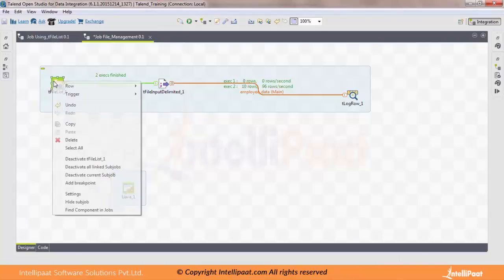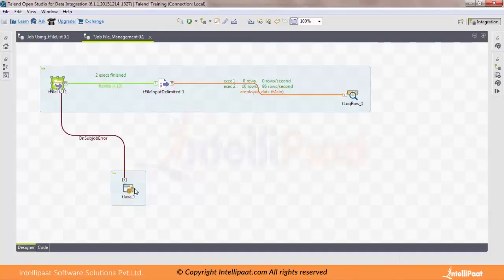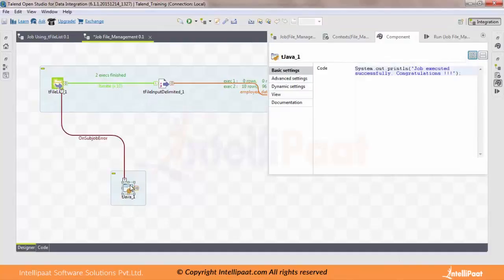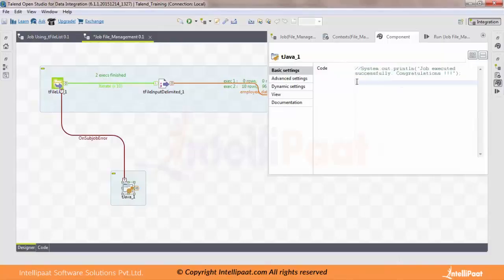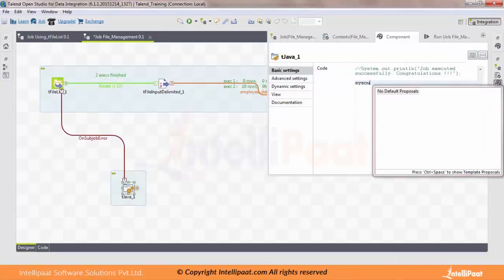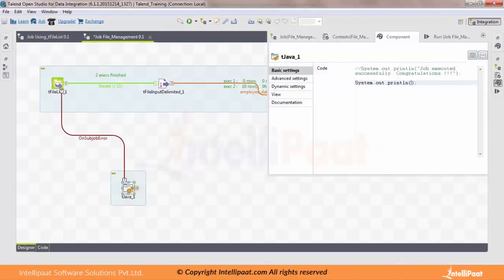To get the On Sub Job Error trigger, it's quite similar — just right-click on the input component, select Trigger > On Sub Job Error, and drag and drop to the tJava component. Instead of congratulations, you should print an error message when your job got failed. Comment out the success portion and write an error message instead.